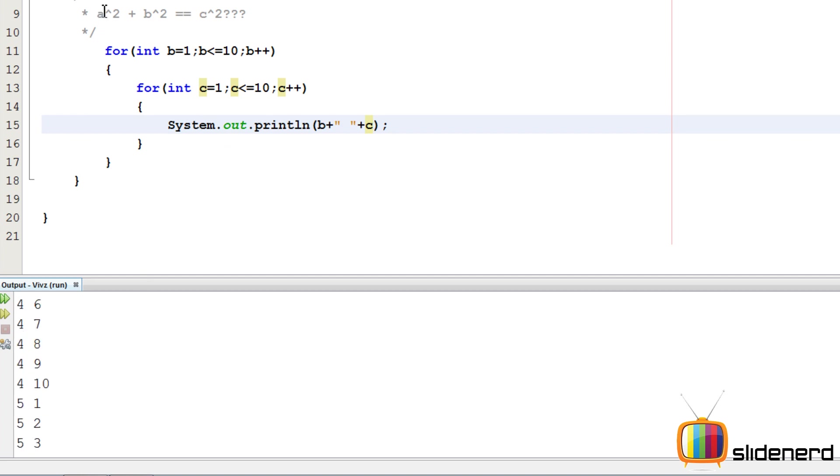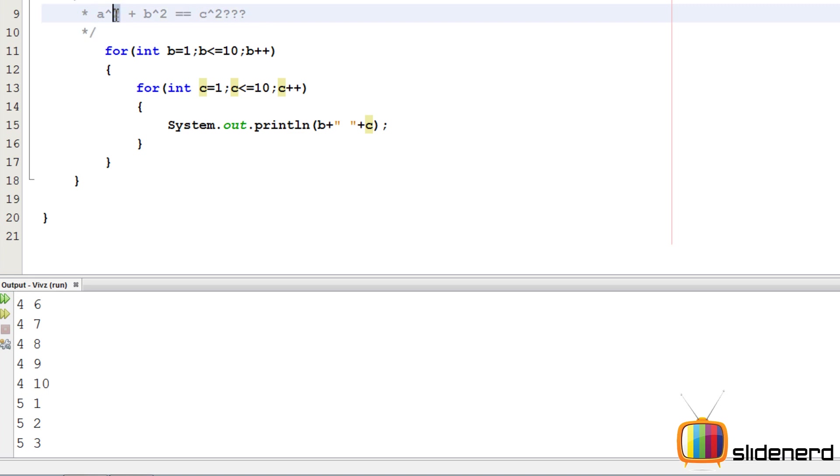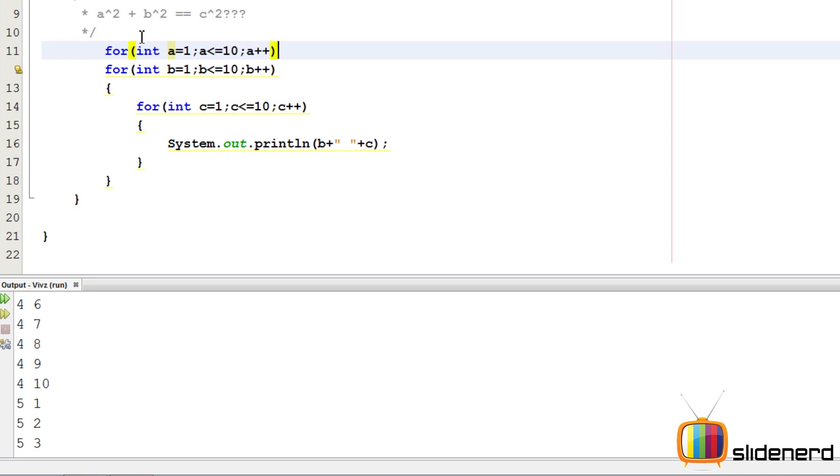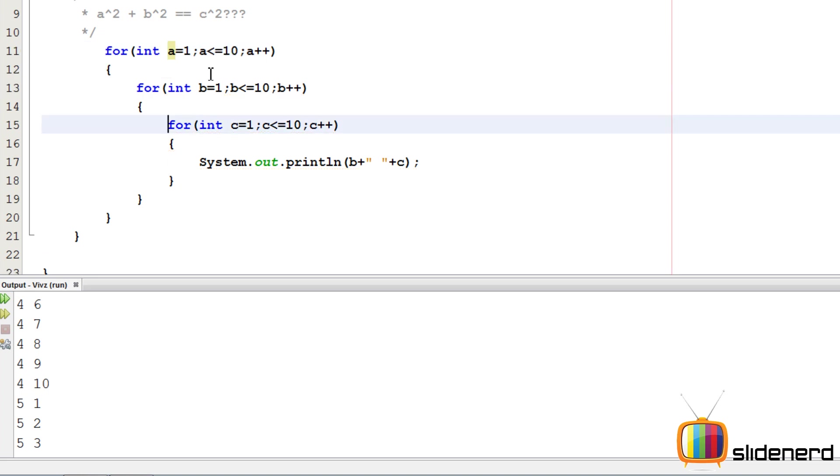Now, let's print all possible combinations of A as well. For one given value of A, I want all the values of B and all the values of C. For that, I'm going to add another for loop outside by saying for int A equals 1, A less than equals 10, A plus plus.